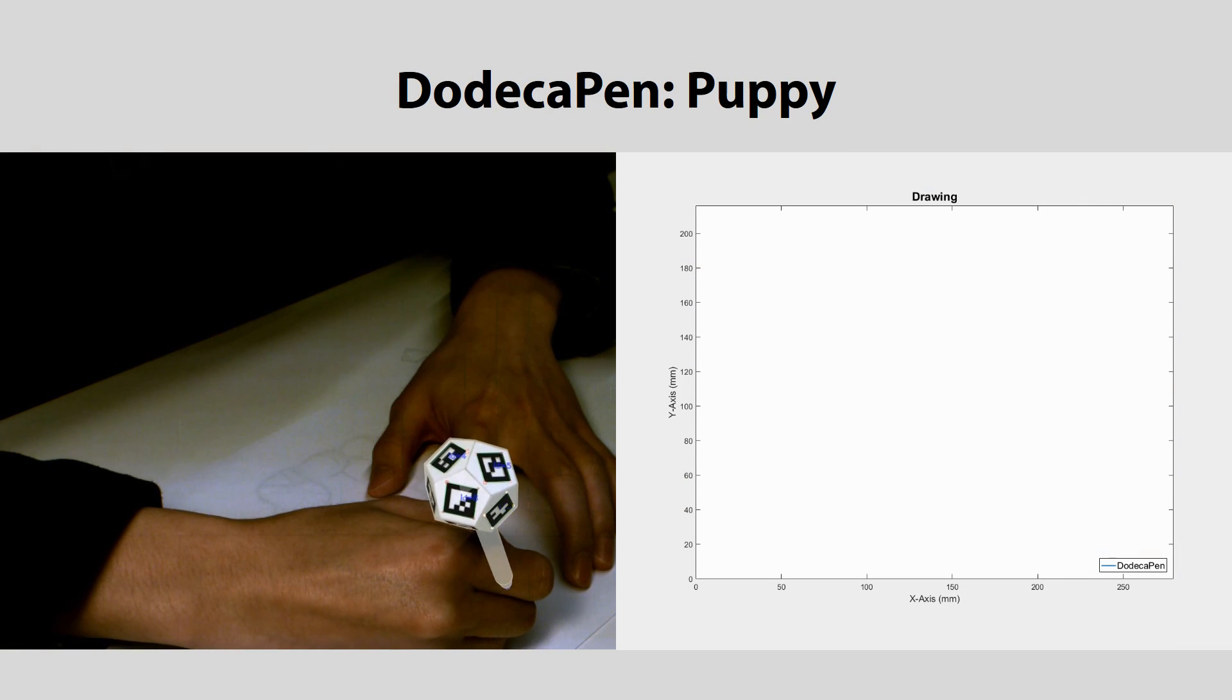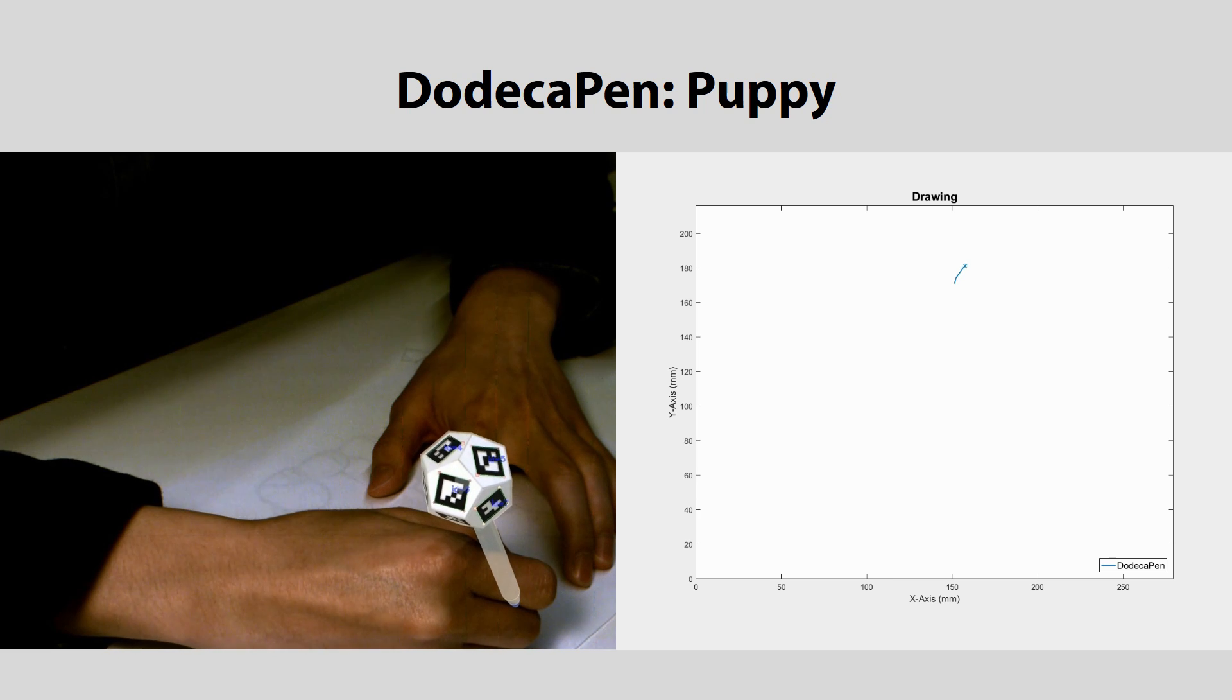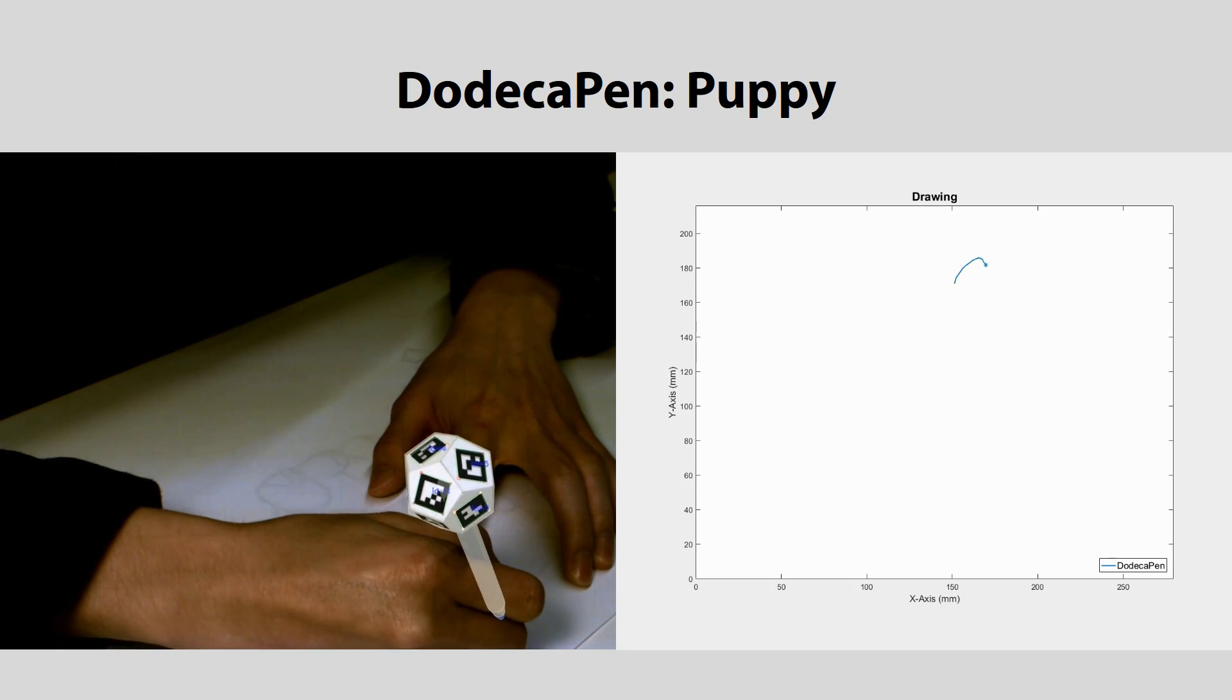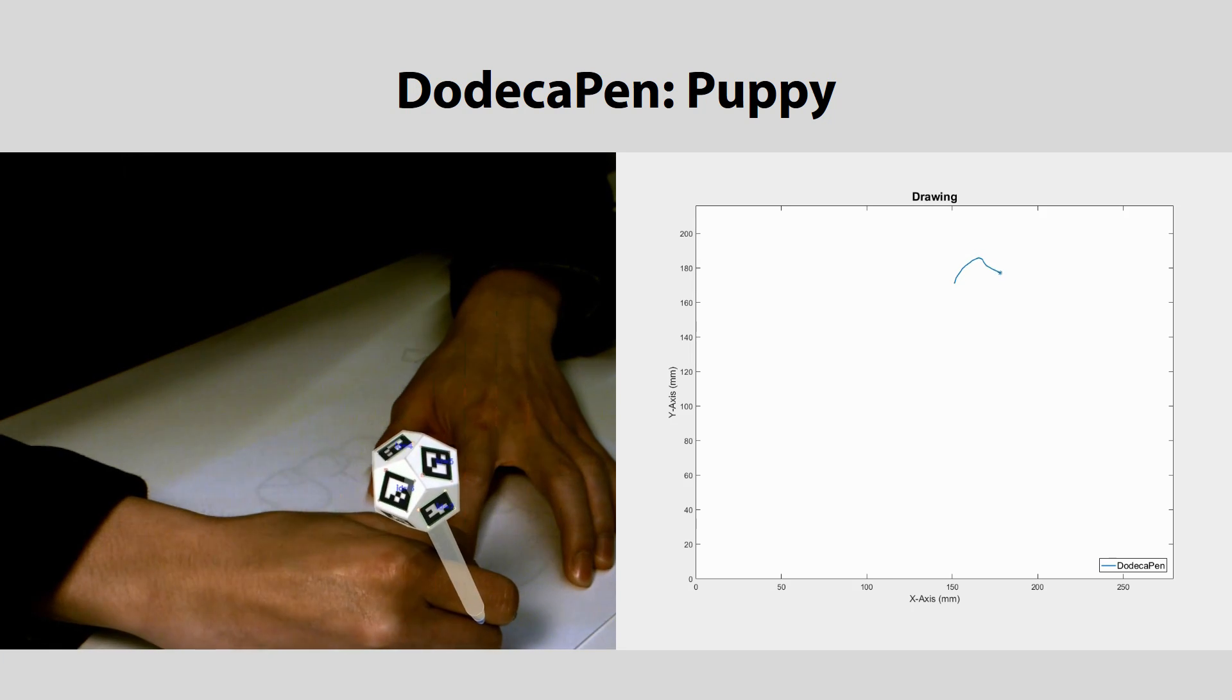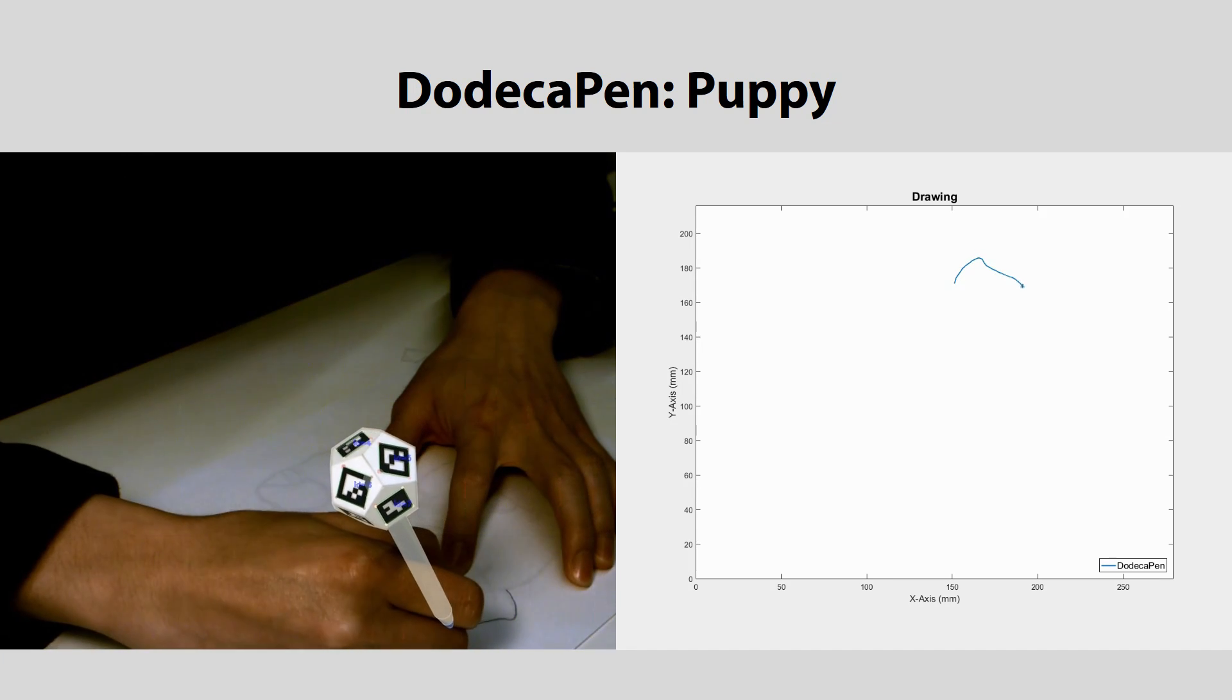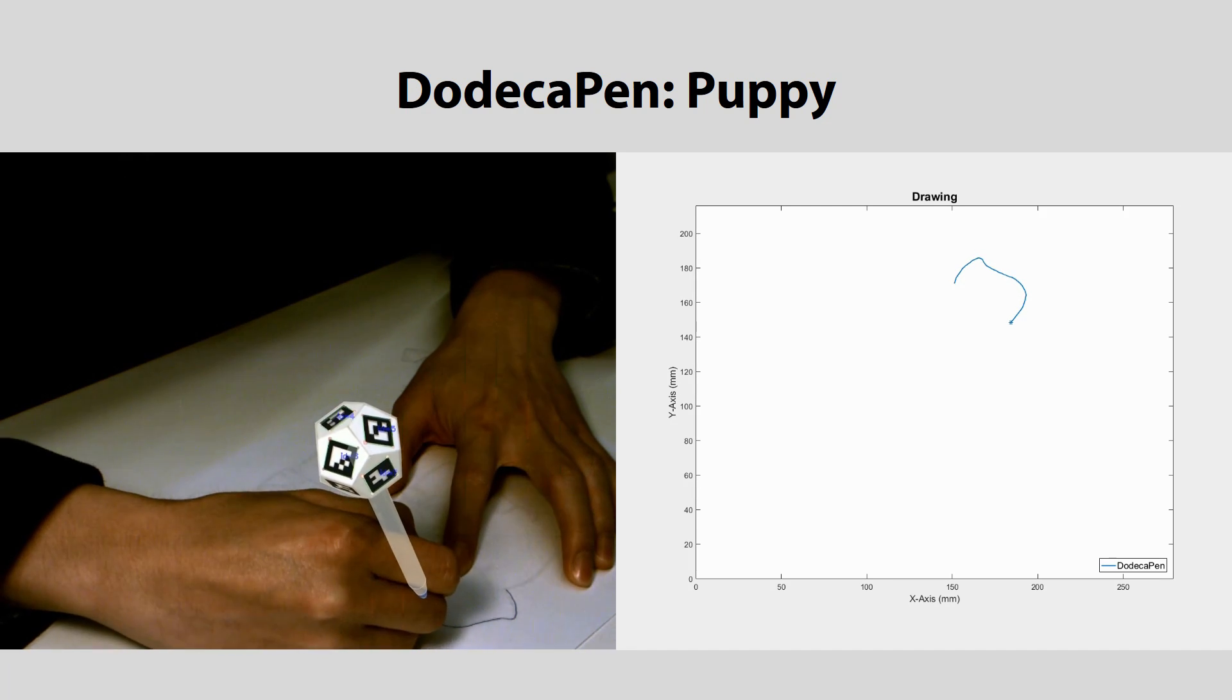We present DodecaPen, a passive 6 degree of freedom stylus tracked in real time with sub-millimeter accuracy.